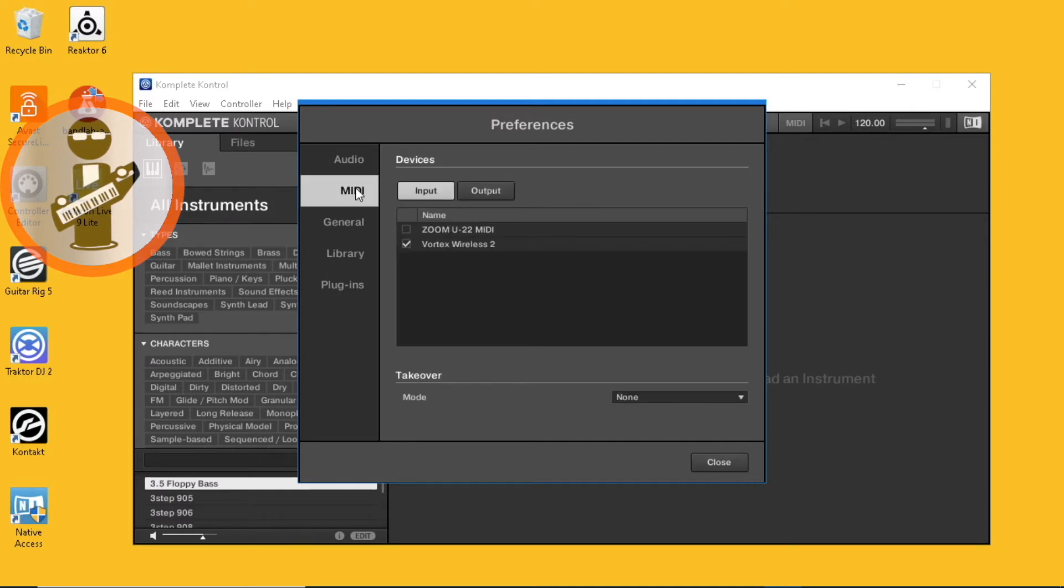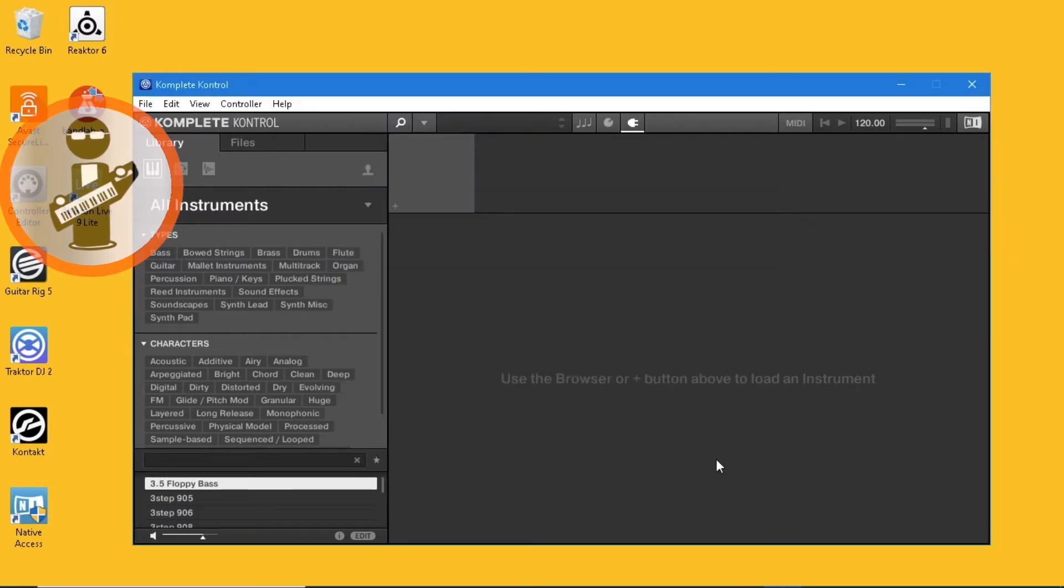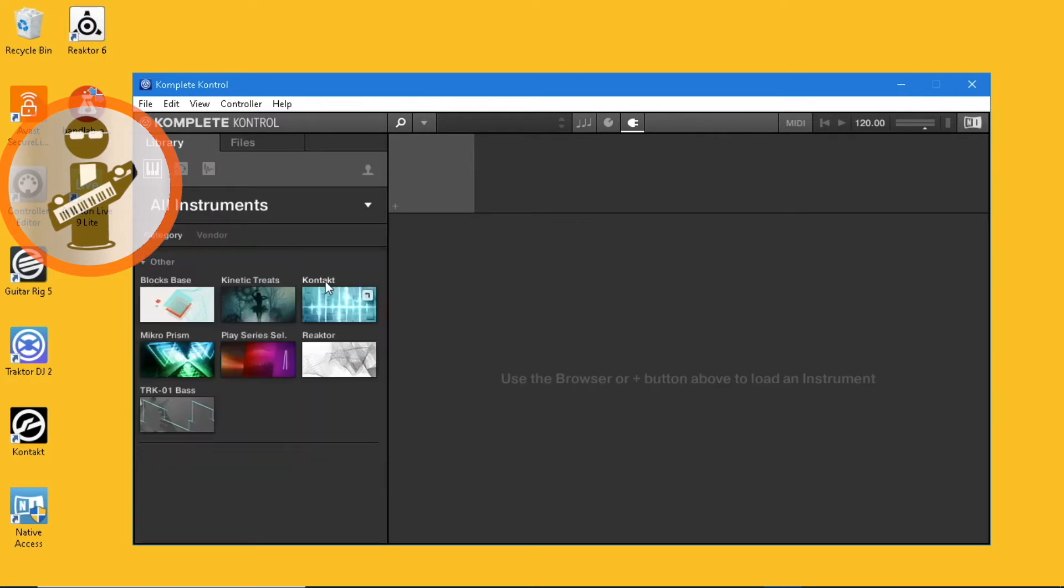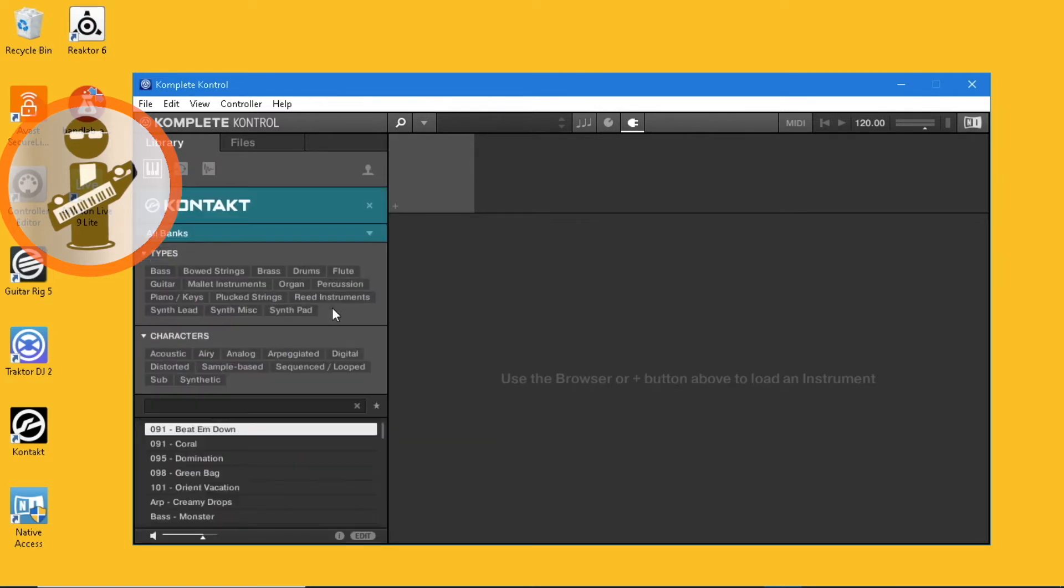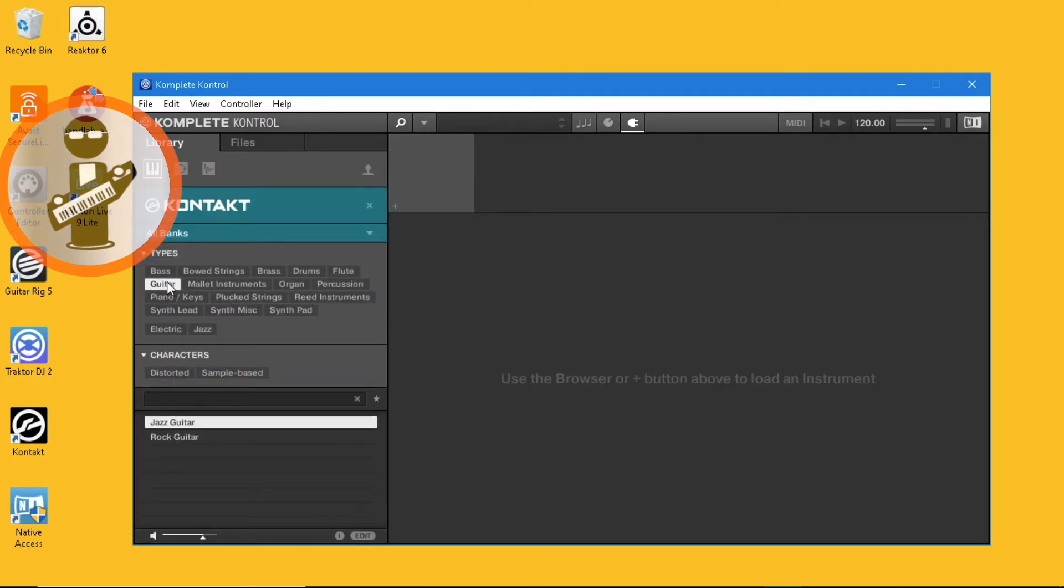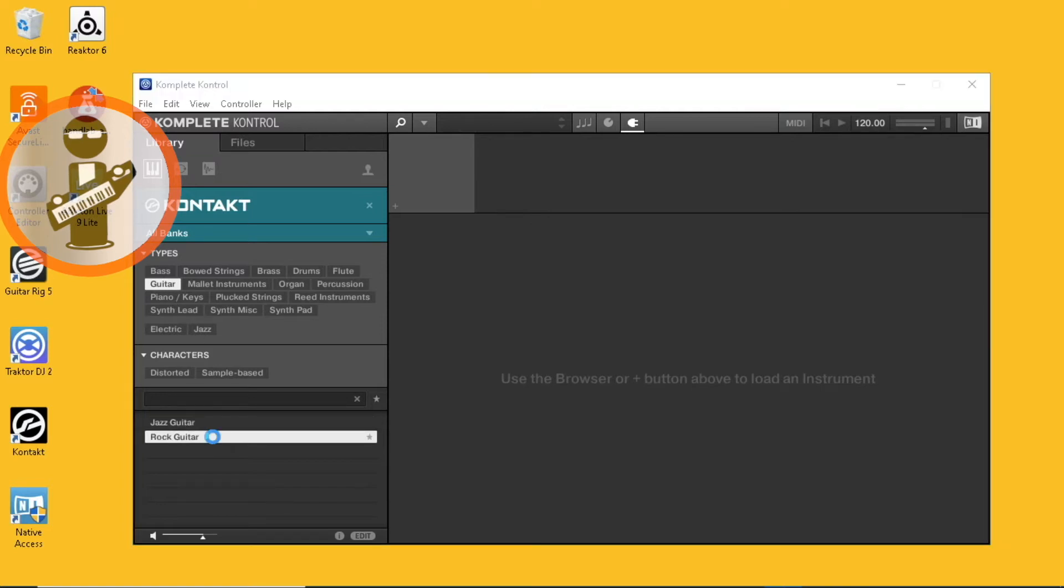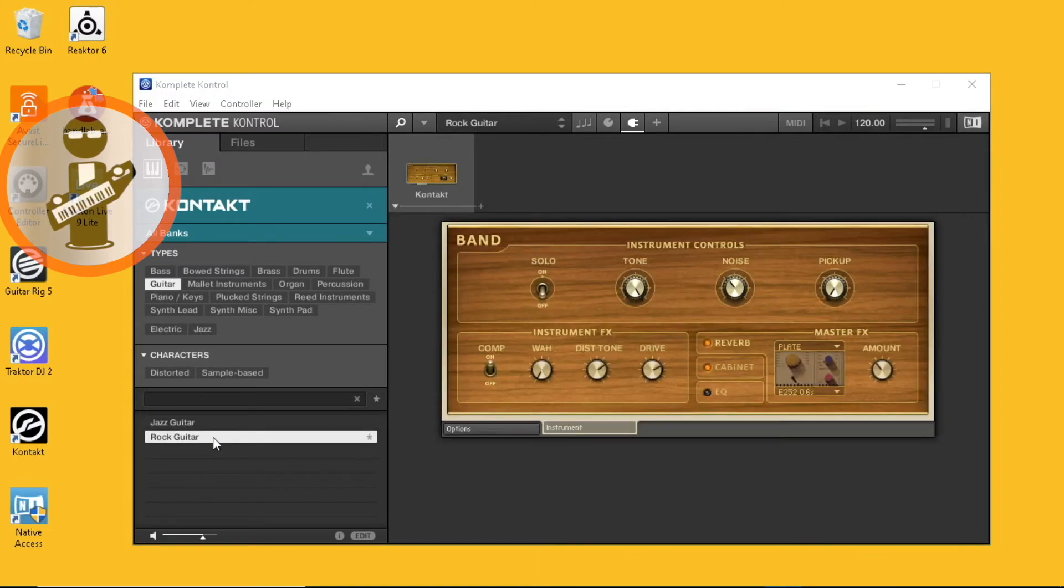Make sure your Vortex is on and connected to your computer. Click on the MIDI tab, click on the input button, and click the tick box next to Vortex Wireless 2. Click on the close button, click on All Instruments, click on the Kontakt plugin, click on the Guitar group heading in Types, and double-click on Rock Guitar.